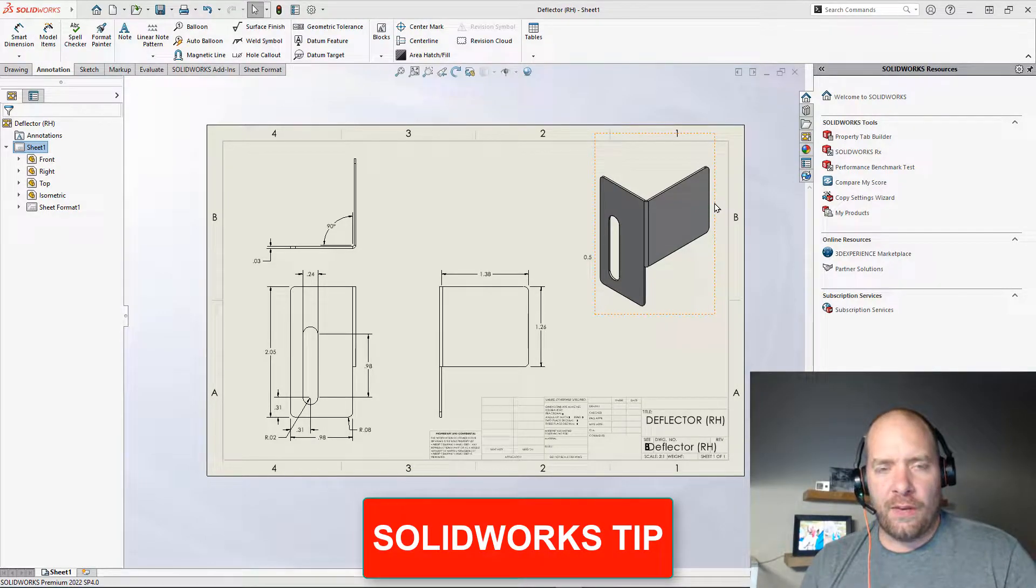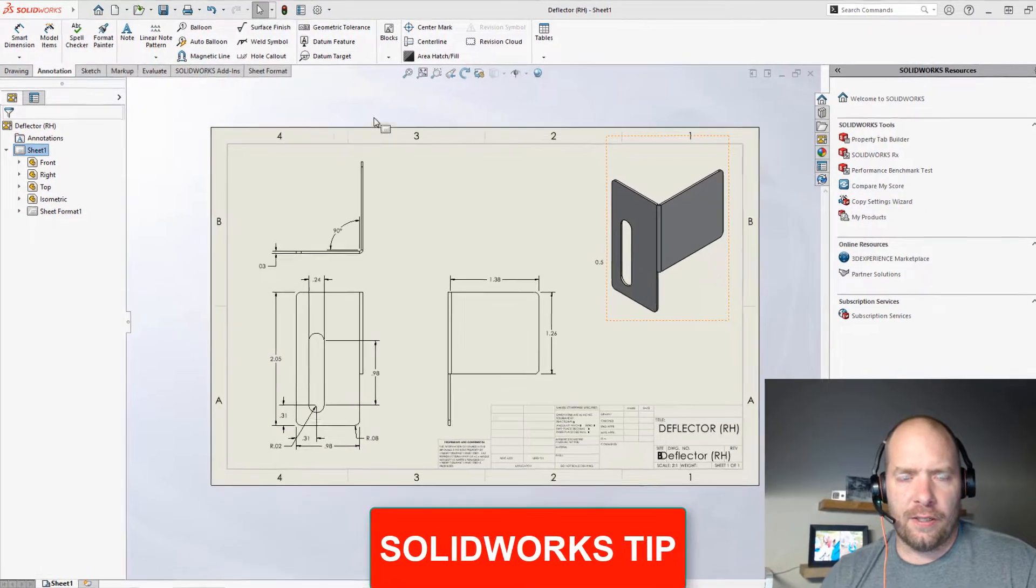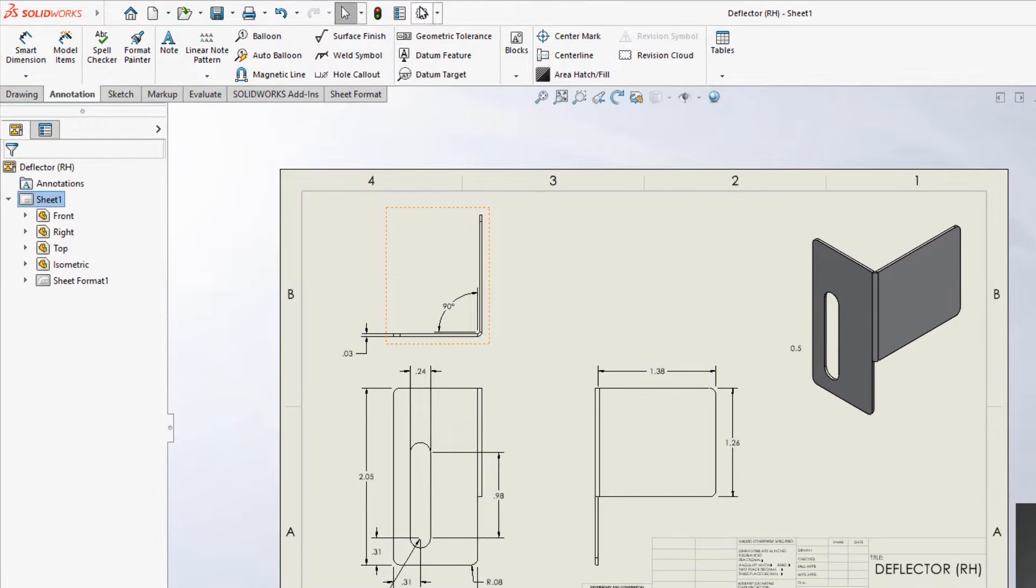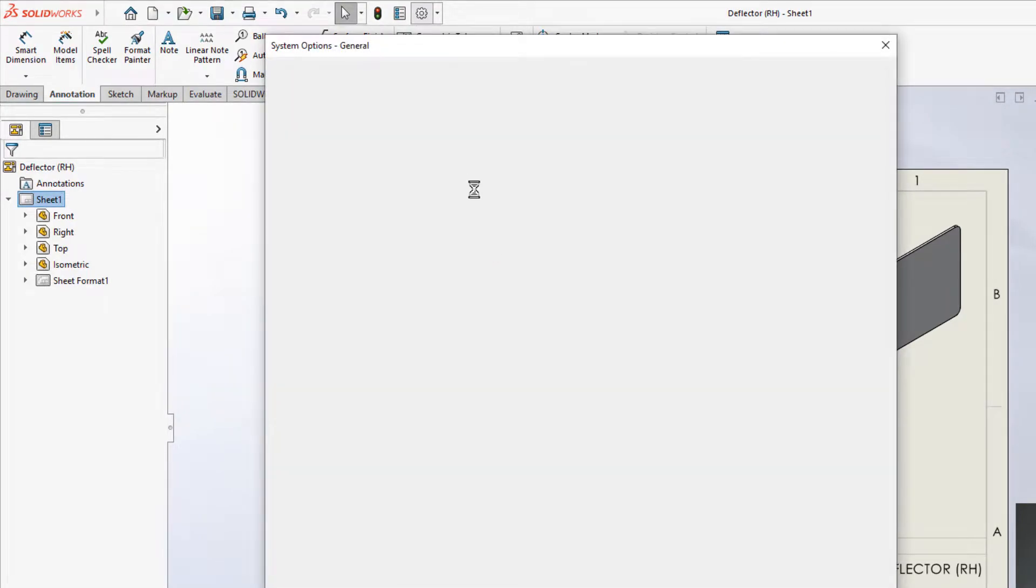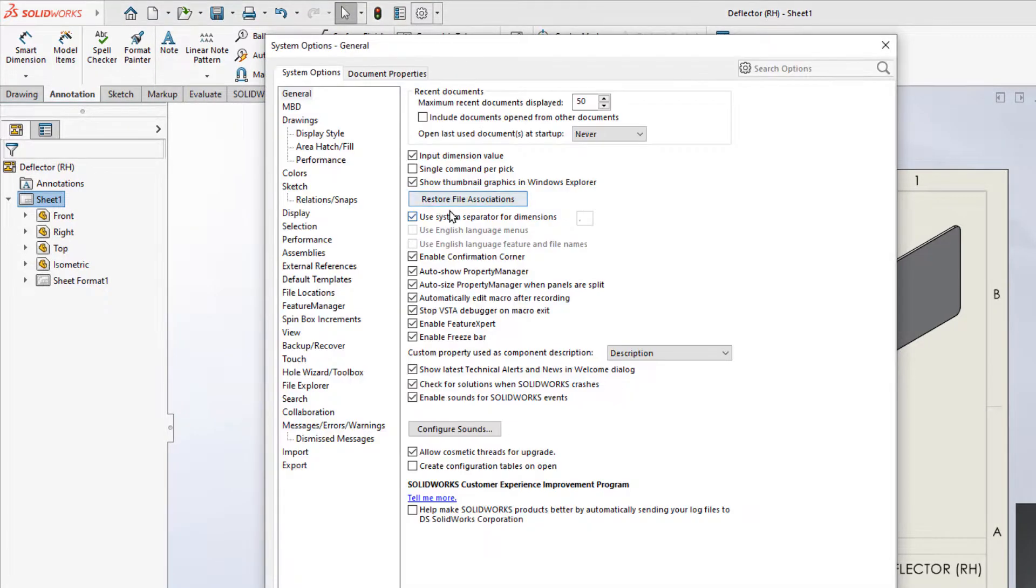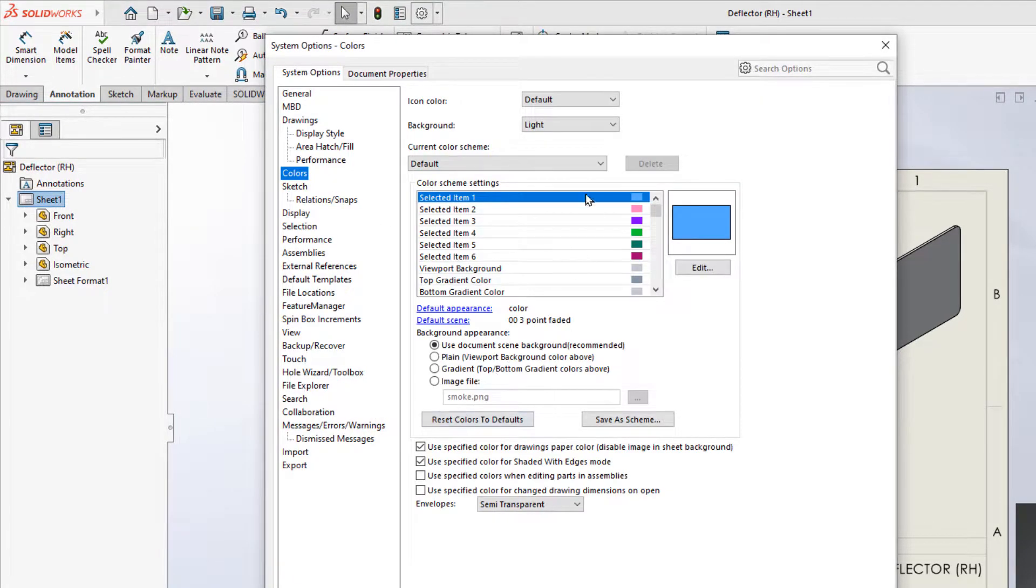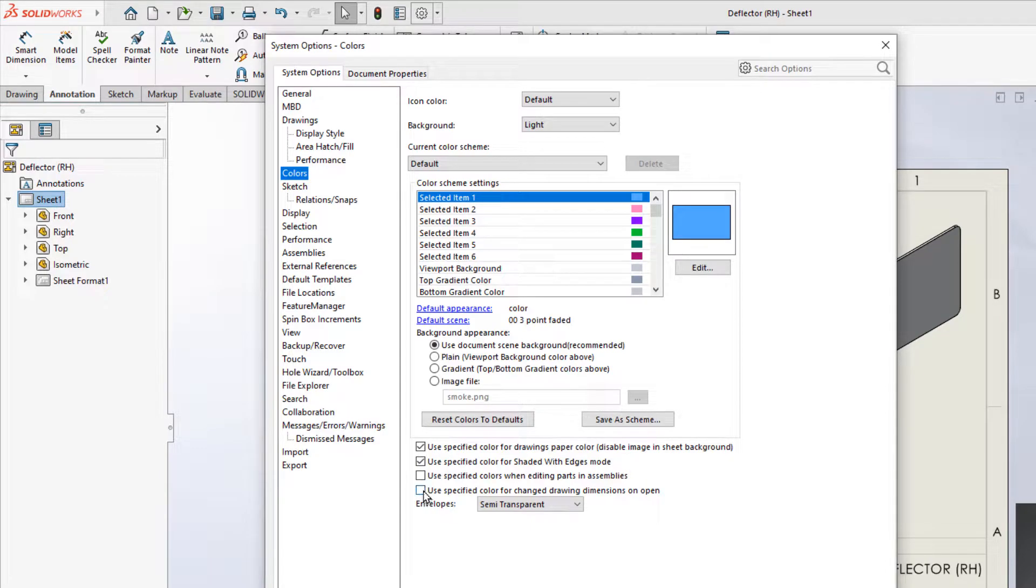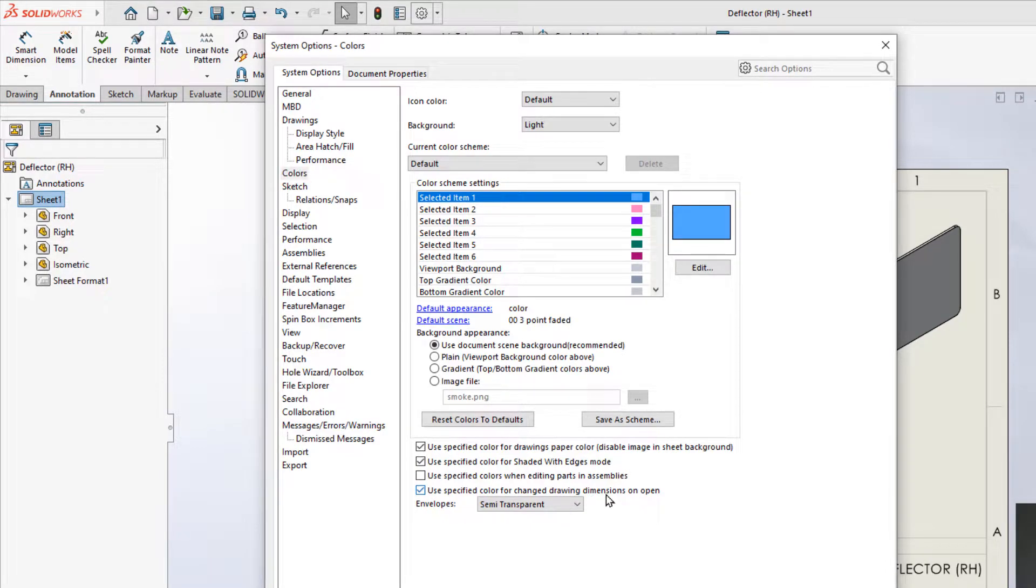All right guys, today we're going to go over my favorite underutilized drawing setting. It's actually going to be found in the system options here under Colors. There's a checkbox down below here to use specified color for a